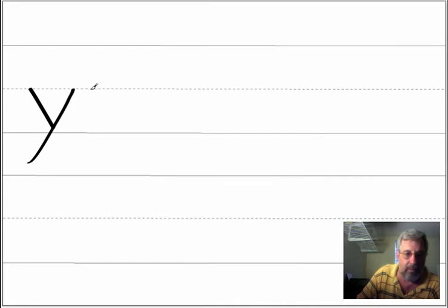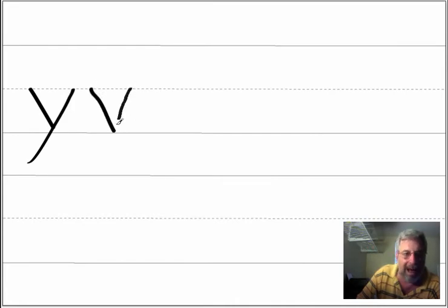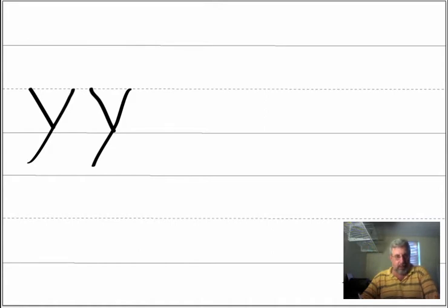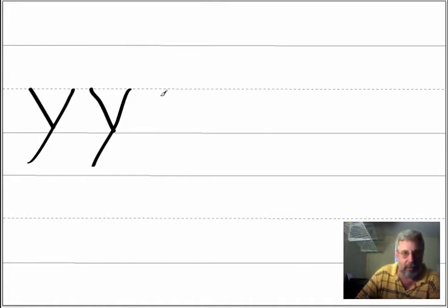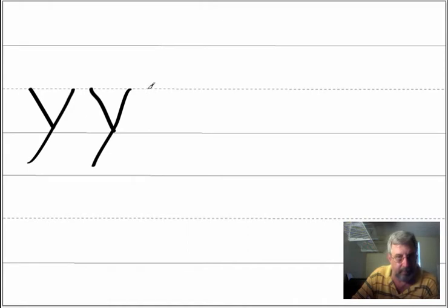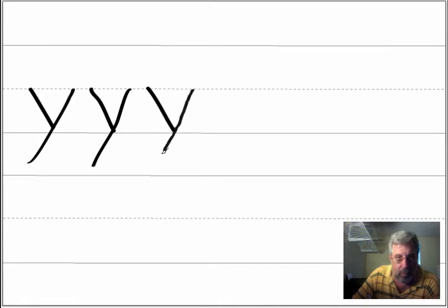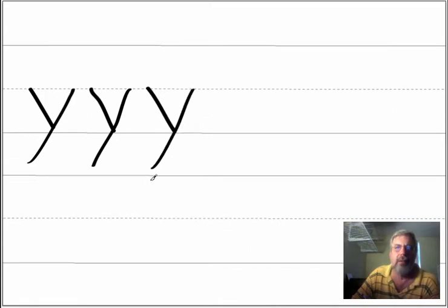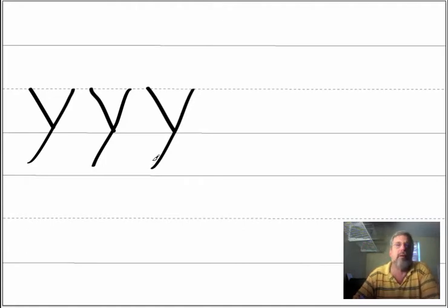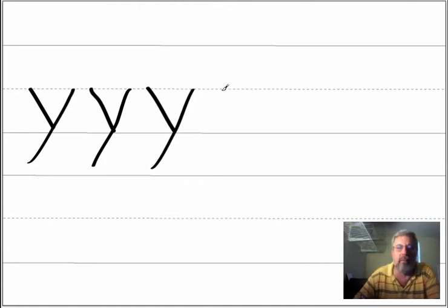Okay. Y. Y. Now you write the letter on your paper and say the name of the letter two times. Okay, here we go again. Y. Y. Now you write the letter on your paper and say the name of the letter two times.